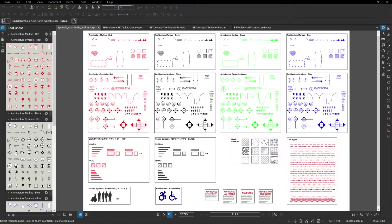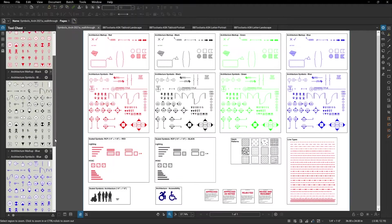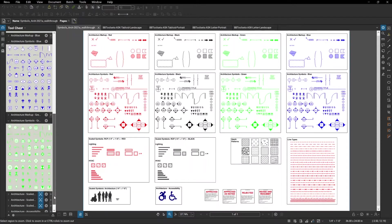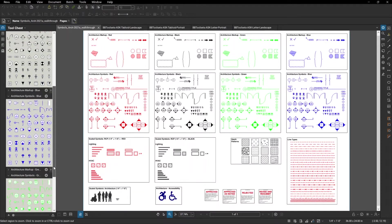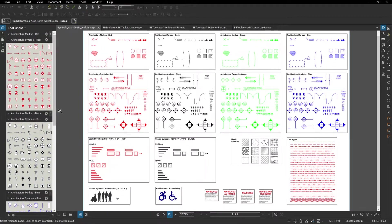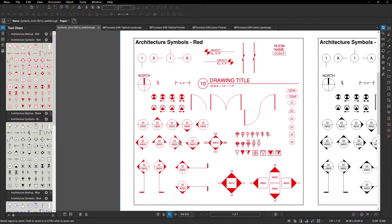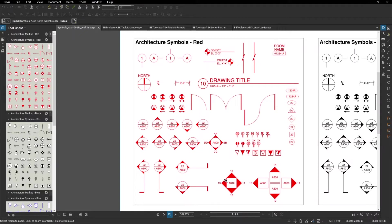Next, we have architectural symbols, which you can see over in the palette on the left. Again, these come in red, black, blue, and green, and there's well over 60 symbols available in each set. Zooming in, you can see everything that's available: column bubbles, elevation markers, break lines, room numbers, north arrows, drawing titles, doors, a lot of different keys, elevation symbols, section symbols, as well as electrical and data symbols.